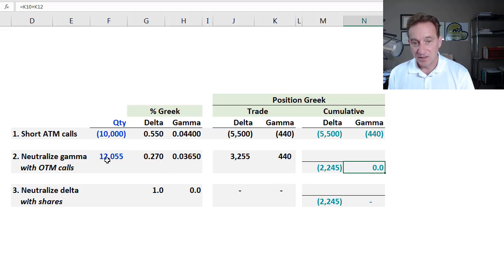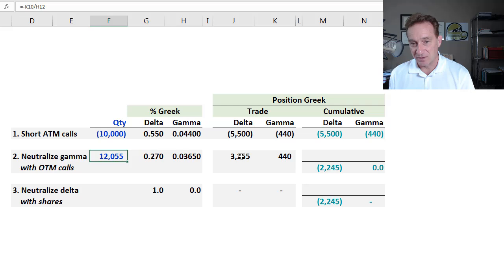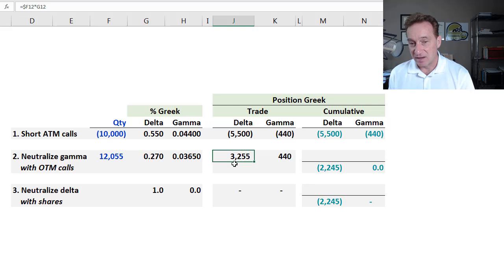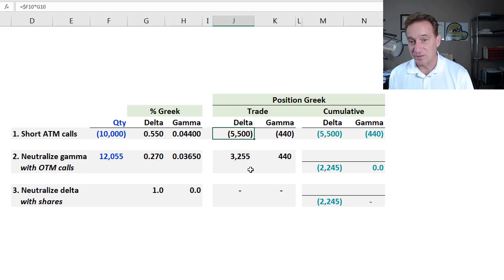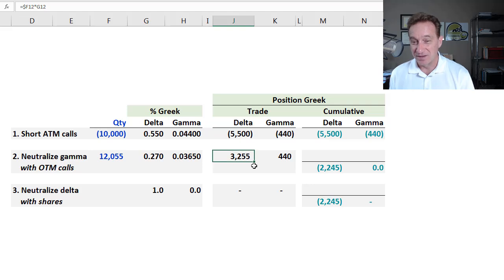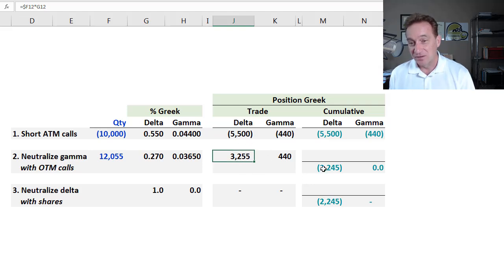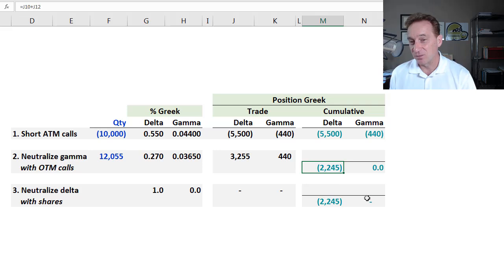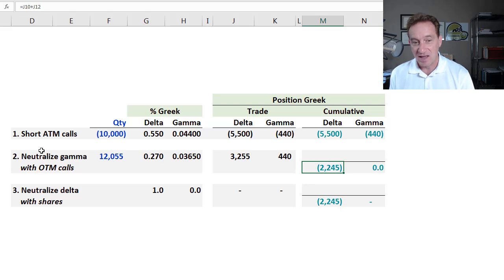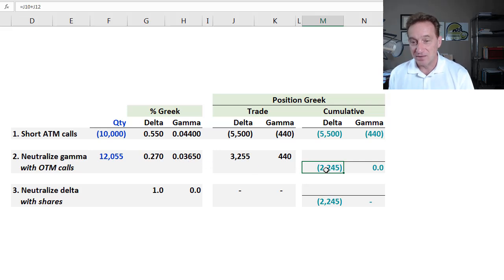However, these options do have a positive delta. And by buying 12,055, I added positive 3,255 position delta to my pre-existing negative 5,500 position delta. We wouldn't necessarily expect these to match or neutralize. They won't. So I have a residual, so to speak, negative 2,245 position delta after this first trade, whose job was just to neutralize the gamma. That means one more trade is required.